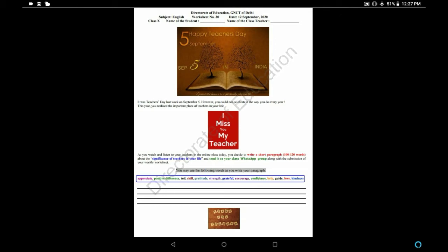Second is Positive Difference - a good and positive change in our life. The teachers have made a positive difference. Third word is Toil, meaning to work hard. So our teachers toil and bring success in our life.